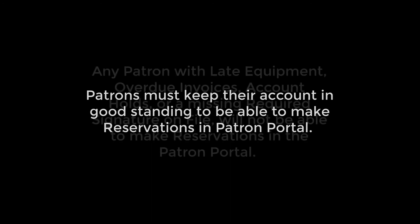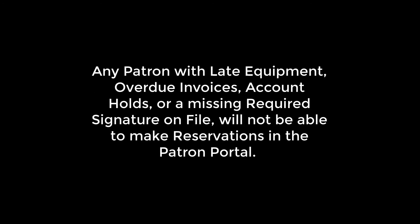As a reminder, patrons must keep their account in good standing to be able to make reservations in Patron Portal. Any patron with late equipment, overdue invoices, account holds, or missing a required signature on file will not be able to make reservations in the Patron Portal.